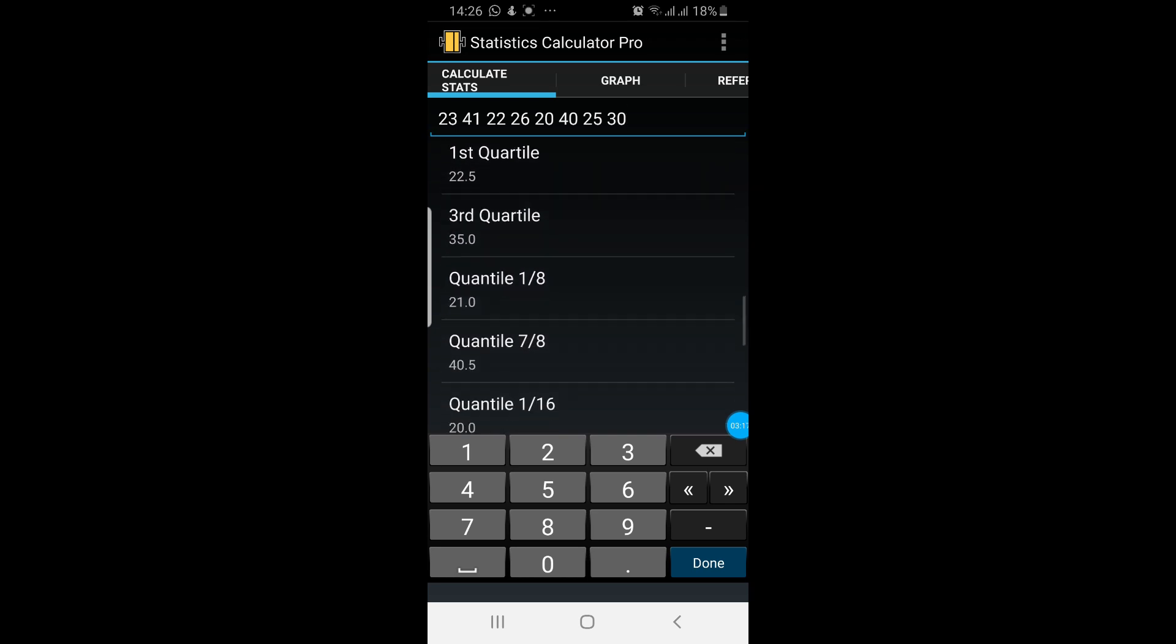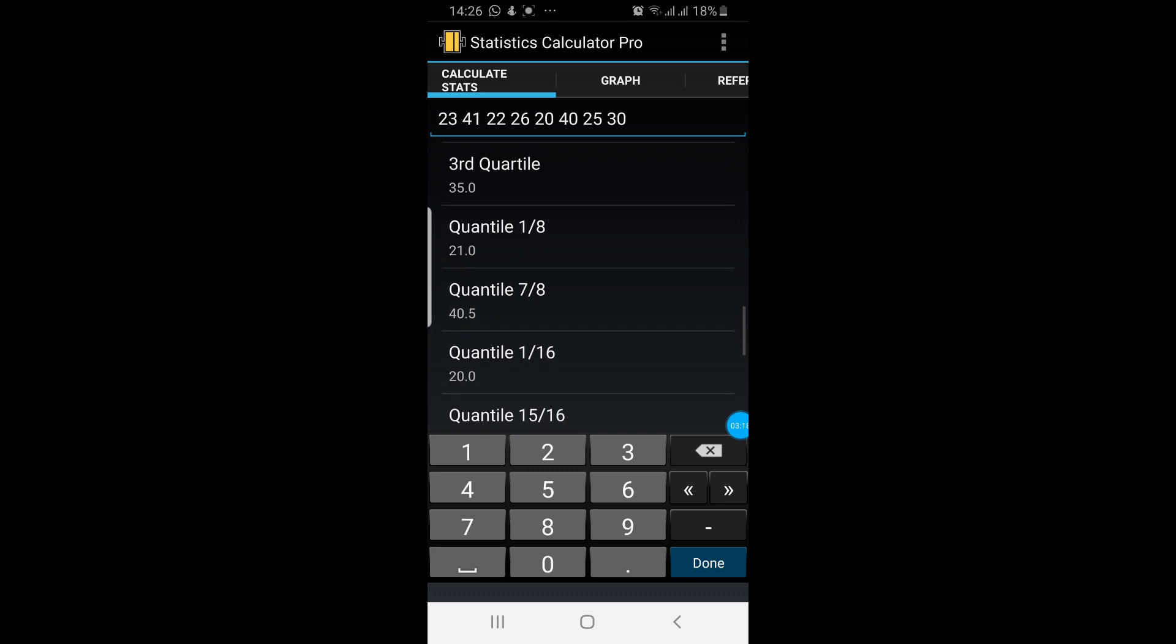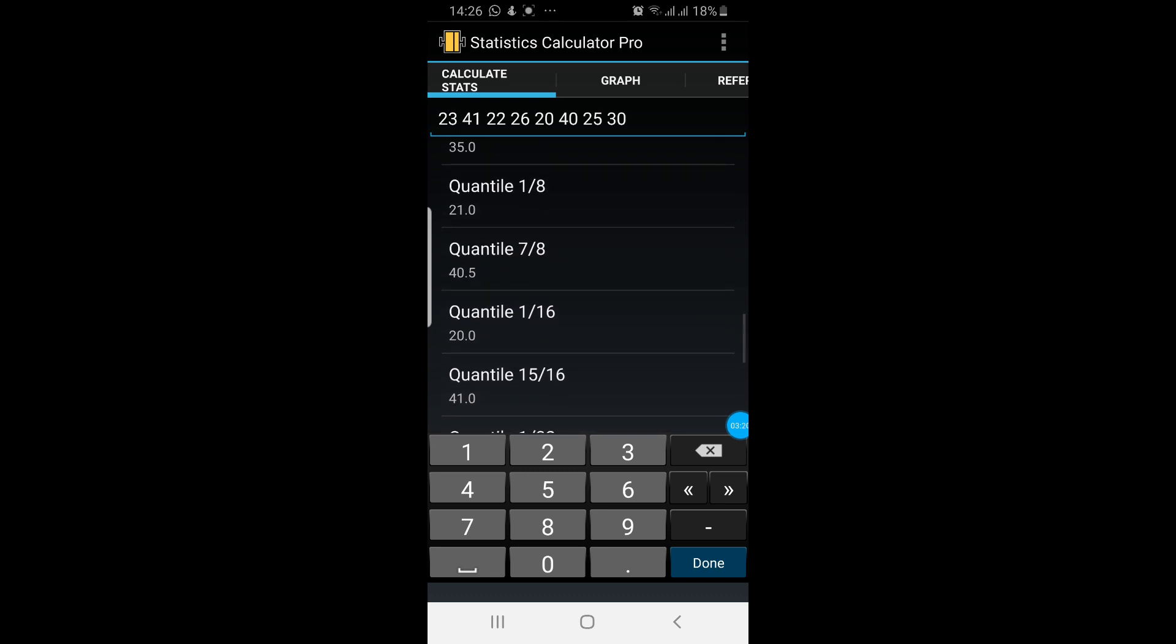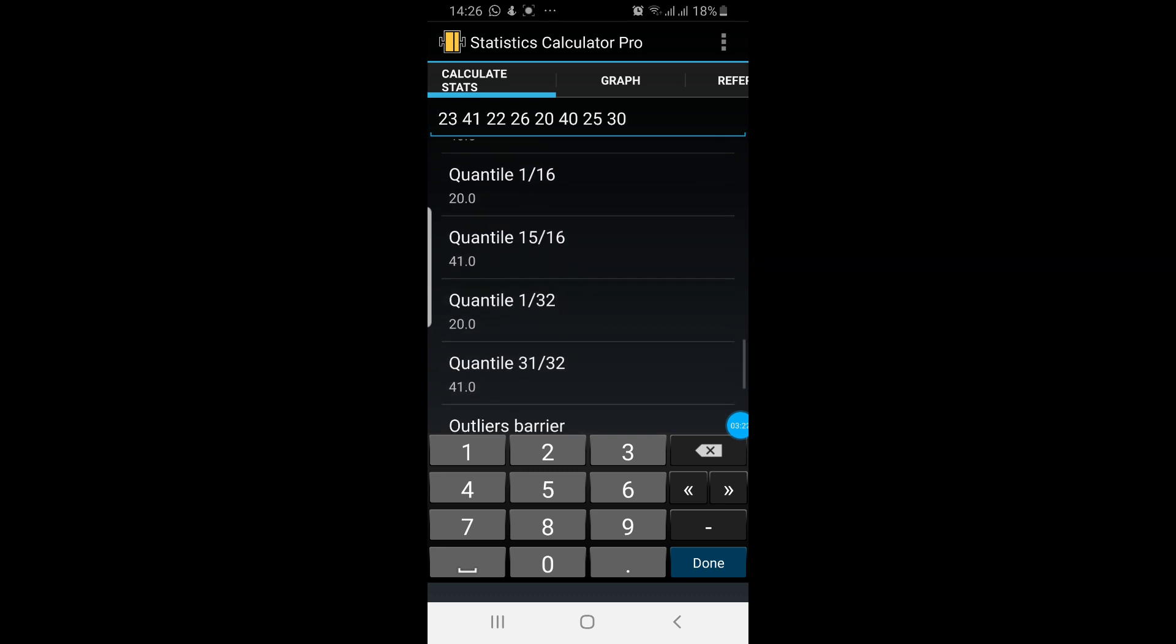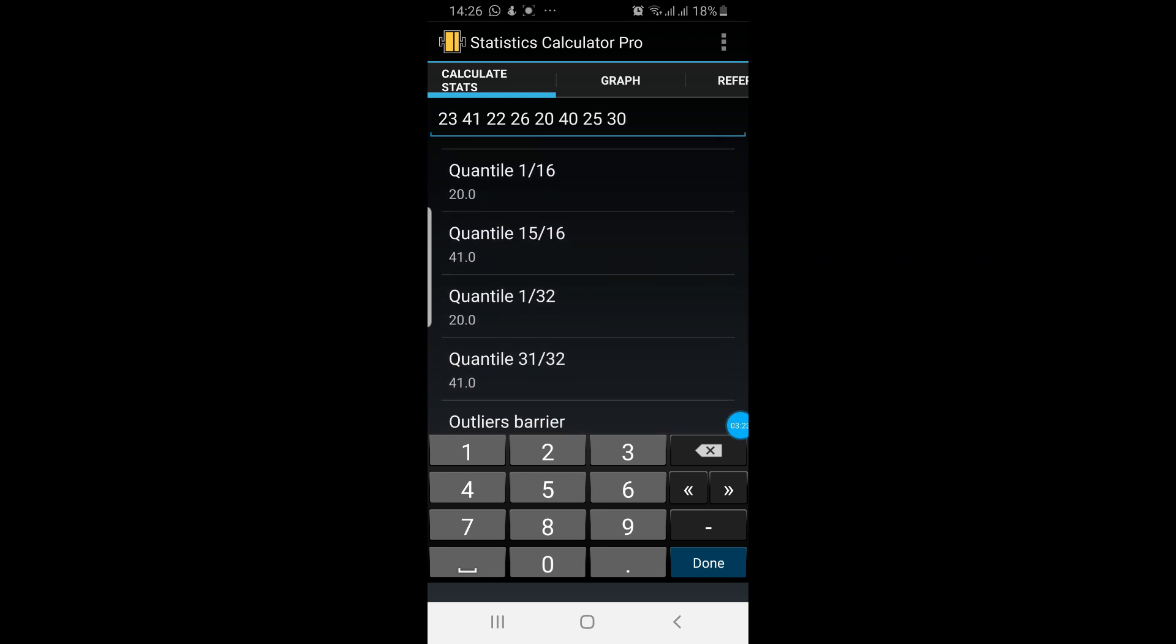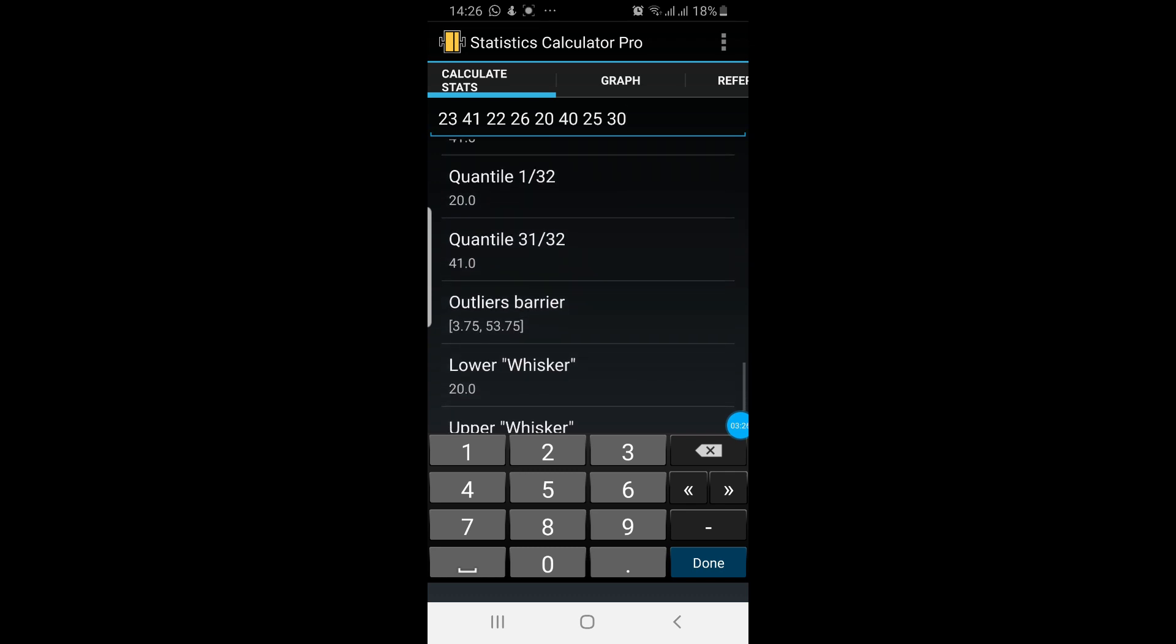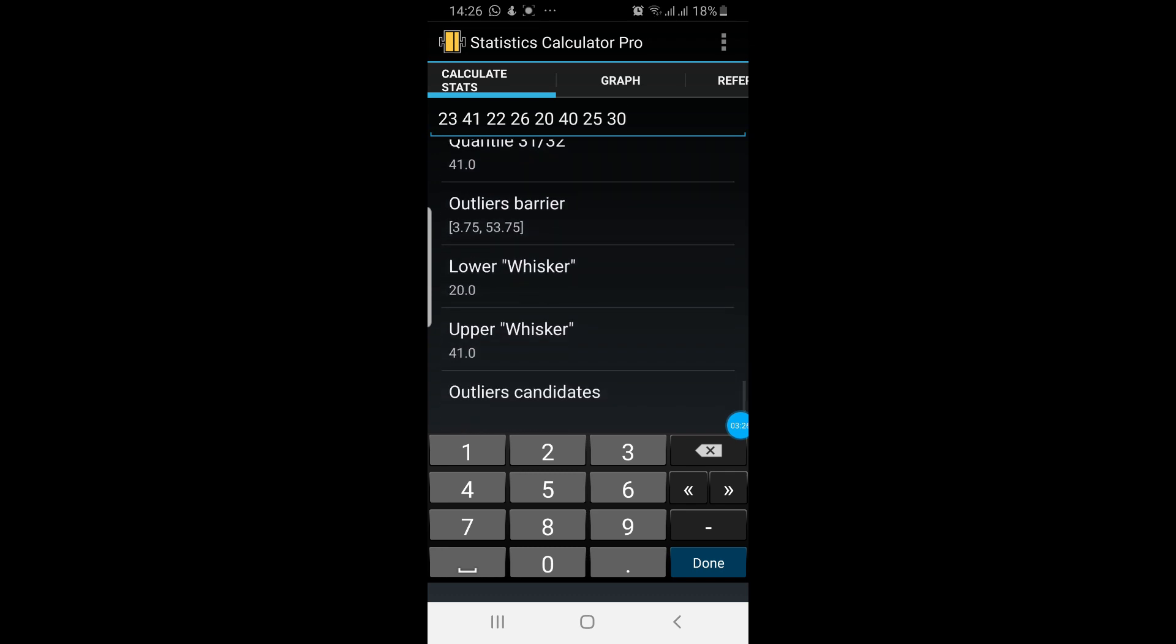First quartile, third quartile, quartile 1 by 8, quartile 7 by 8, 1 by 16, 15 by 16, 1 by 32, 31 by 32. Lower whisker is at 20. Upper whisker is at 41. And then they are showing the outliers candidates.